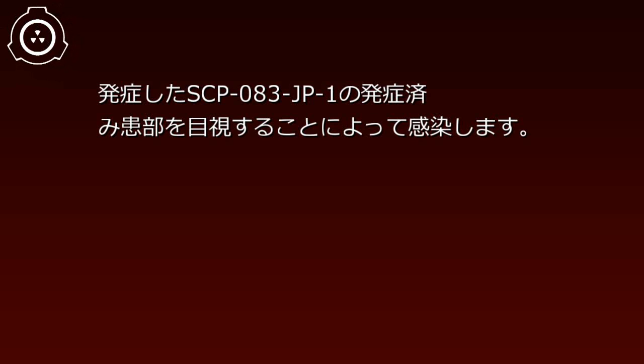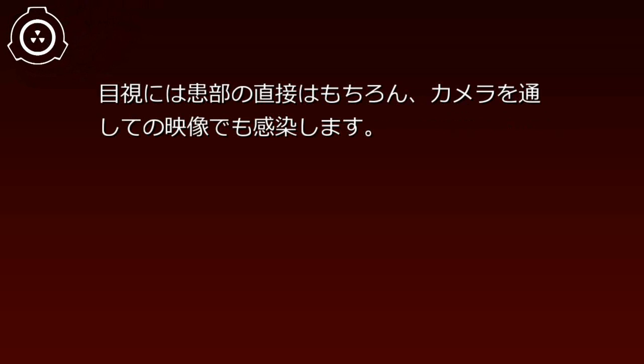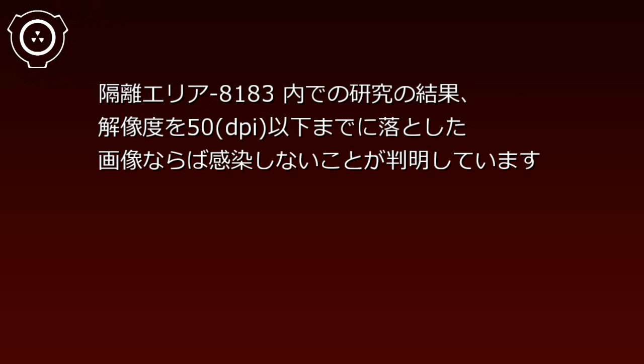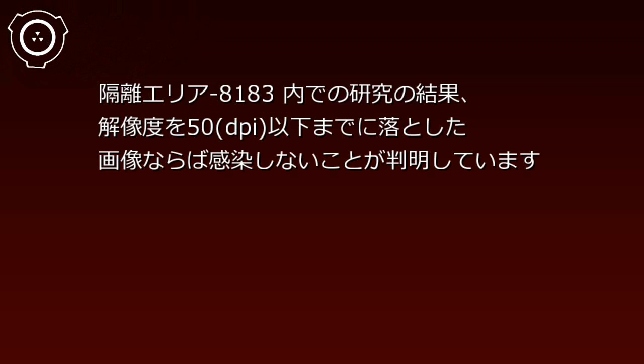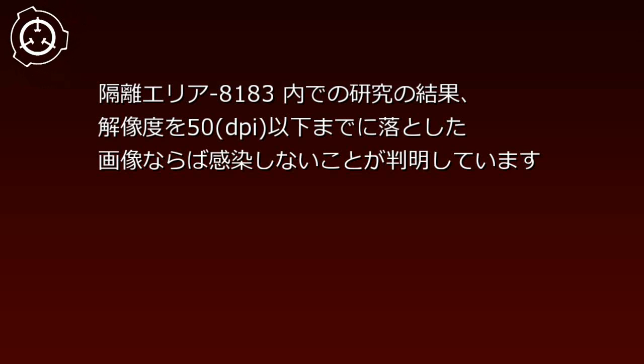SCP-83JPには特定の病原体が存在せず、発症したSCP-83JP1の発症済幹部を目視することによって感染します。目視には幹部の直接はもちろん、カメラを通しての映像でも感染します。隔離エリア8183内での研究の結果、解像度を50DPI以下までに落とした画像ならば感染しないことが判明しています。